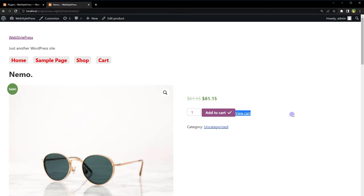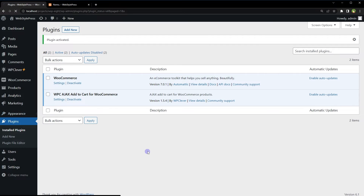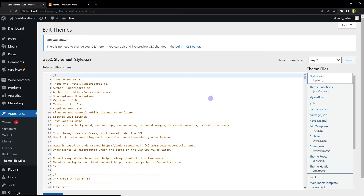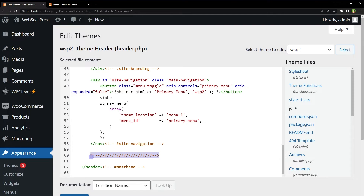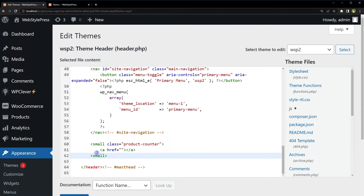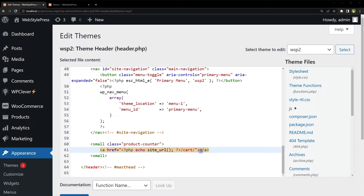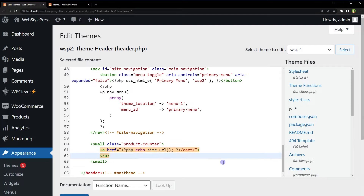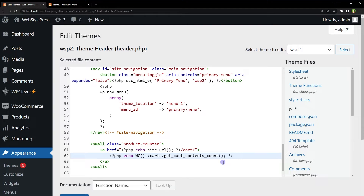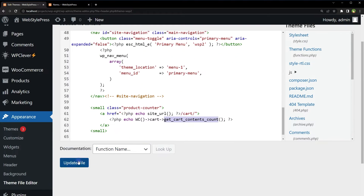We can display cart count beside the cart link or anywhere on the page. Go to Appearance, Theme File Editor, and open the header file. I'm adding a simple link before the header ends — it links to the cart page using `echo site_url('/cart')`. To display cart count, use: `echo WC()->cart->get_cart_contents_count()`. Then update the file.